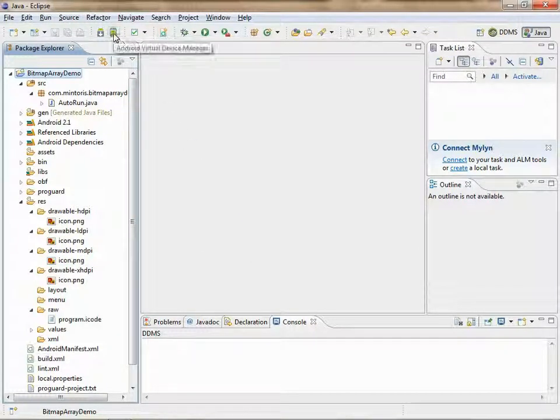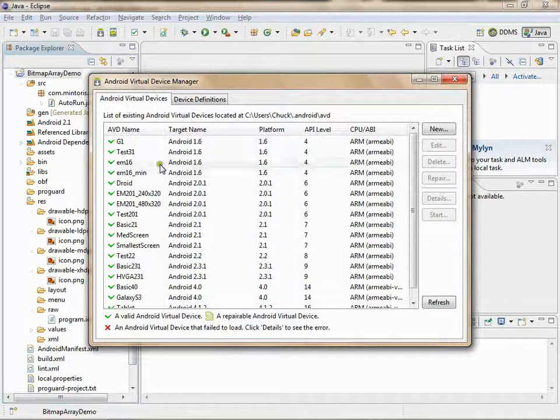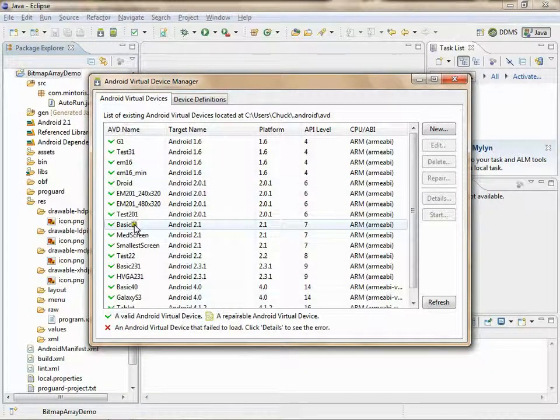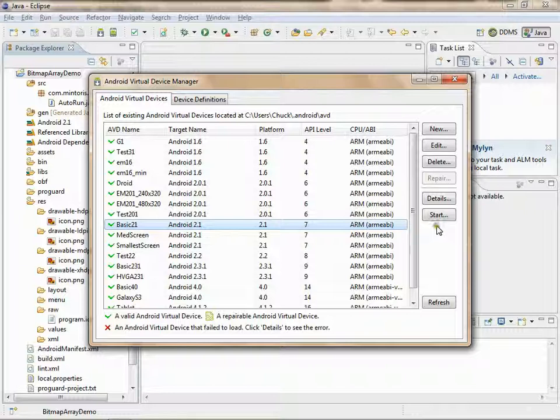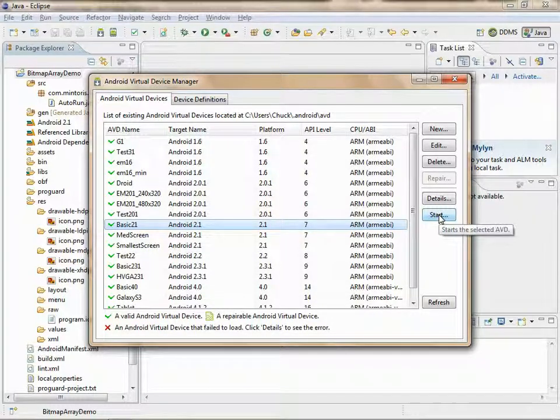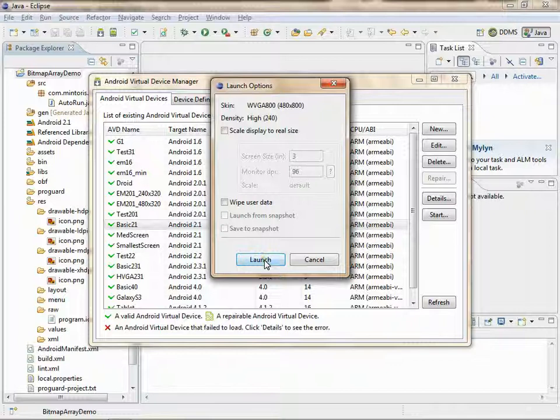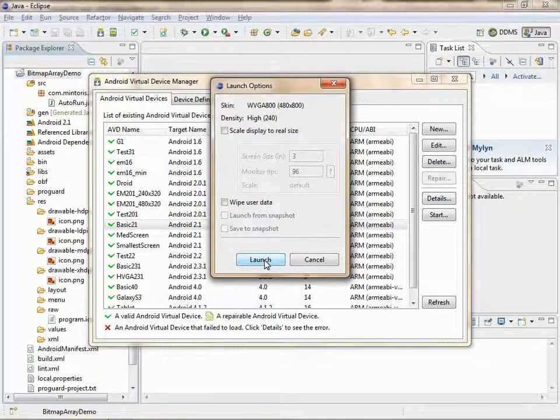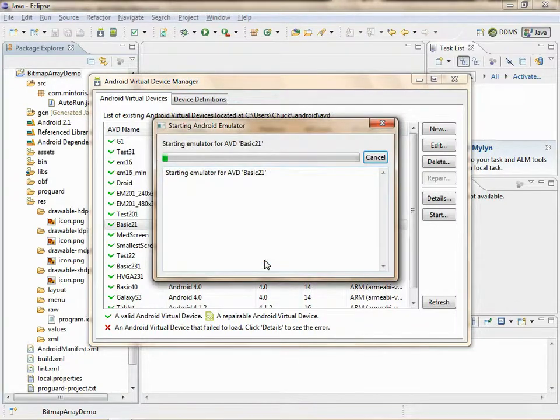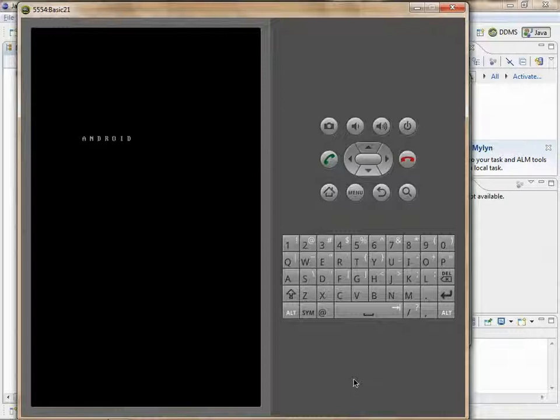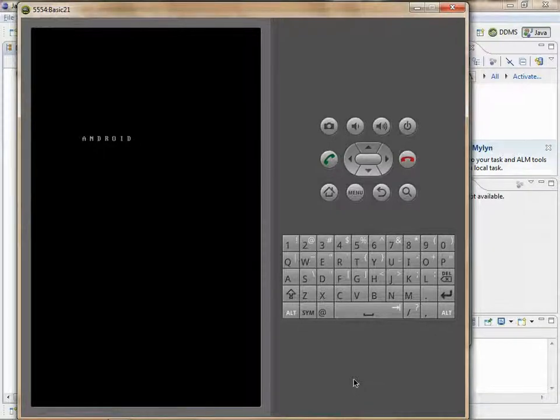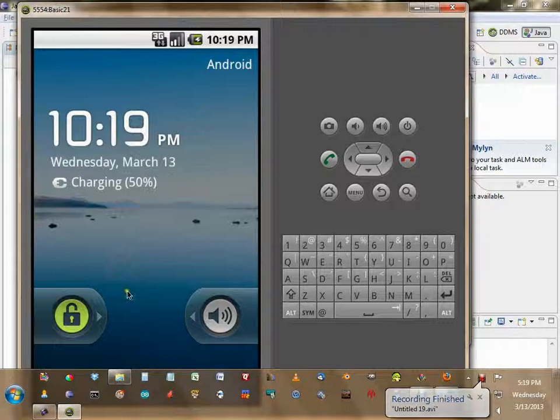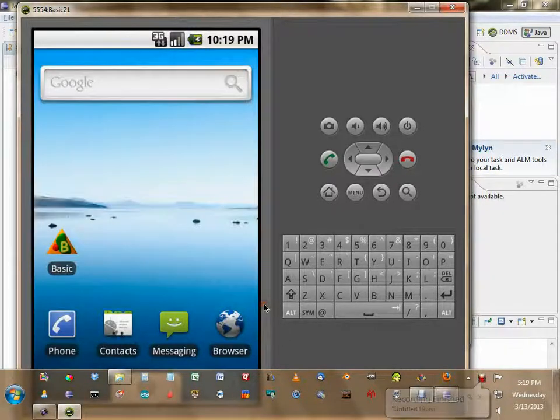Now, open the emulator. You should have an emulator created from the first tutorial. I'm going to skip a bit here. Once the emulator has started up, get in and go to your browser.